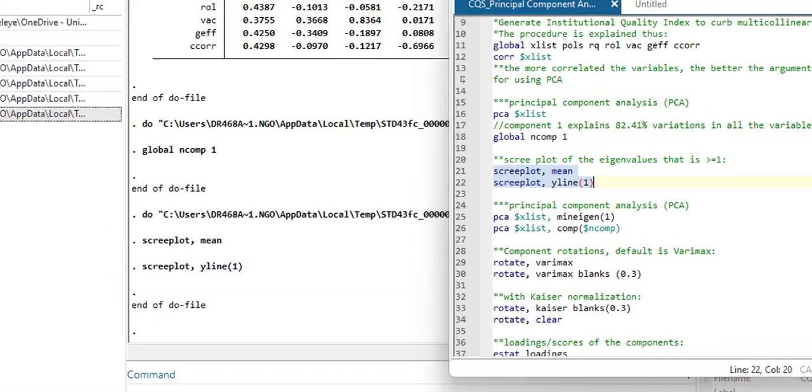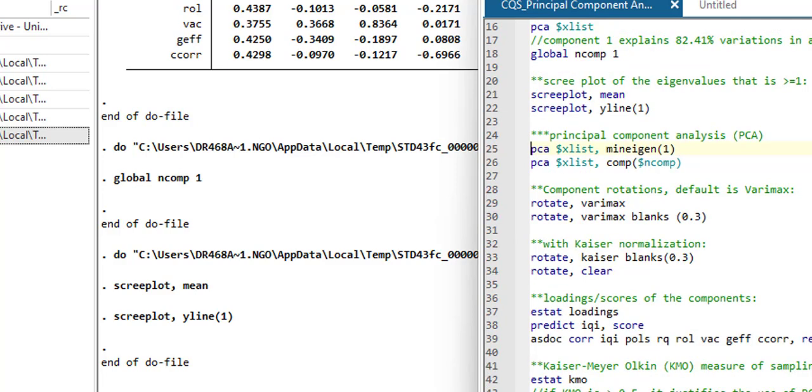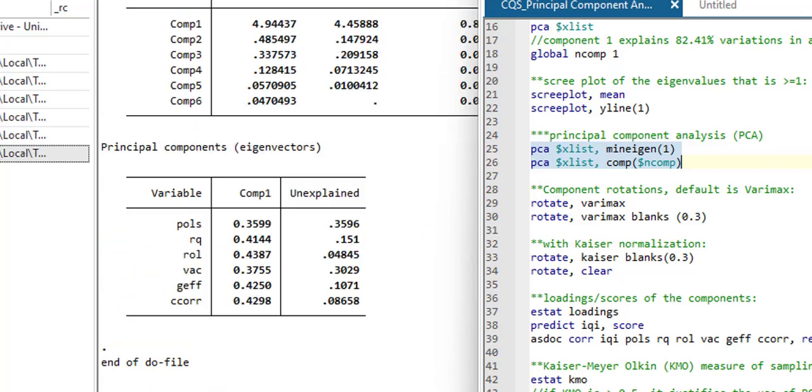So next, I'm going to execute line 25 and 26, which is still in the process of computing the index. So executing line 25 and 26. So that is done, still showing us that component one has the highest eigenvalue.